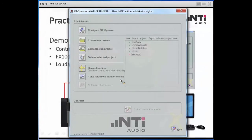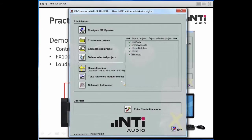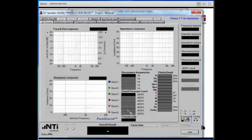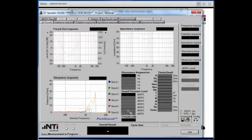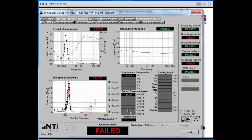The system will now calculate the tolerance limits and we can enter production mode. First I re-test my golden sample — everything is fine, everything passed. Now let me switch to another loudspeaker. Apparently here we have a defective speaker — it is quite obvious, we have a very high PureSound result, so there is a clear audible Rub & Buzz. We also see this in the distortion response. So this loudspeaker has a major problem that is even detectable by distortion analysis.